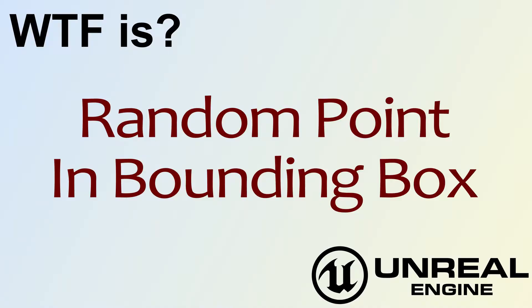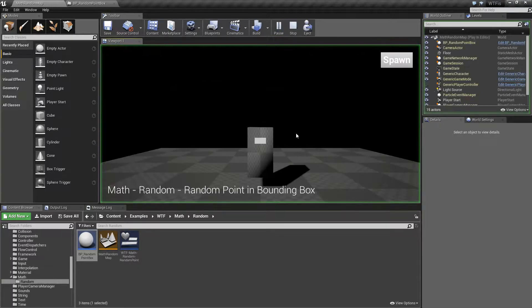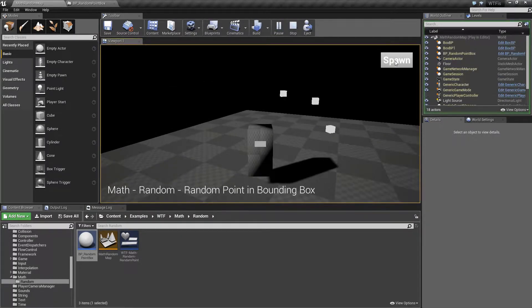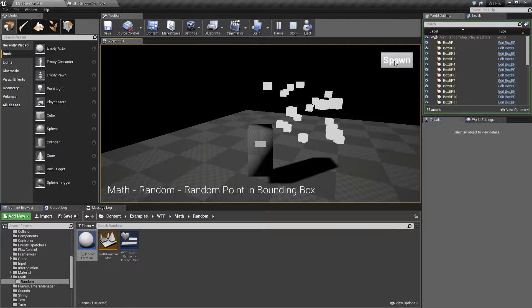Hello, welcome to the video for What is Random Point in Bounding Box? Let me run my quick little example, and I'm going to hit spawn a couple dozen times. We'll see some rotating cubes spin up.